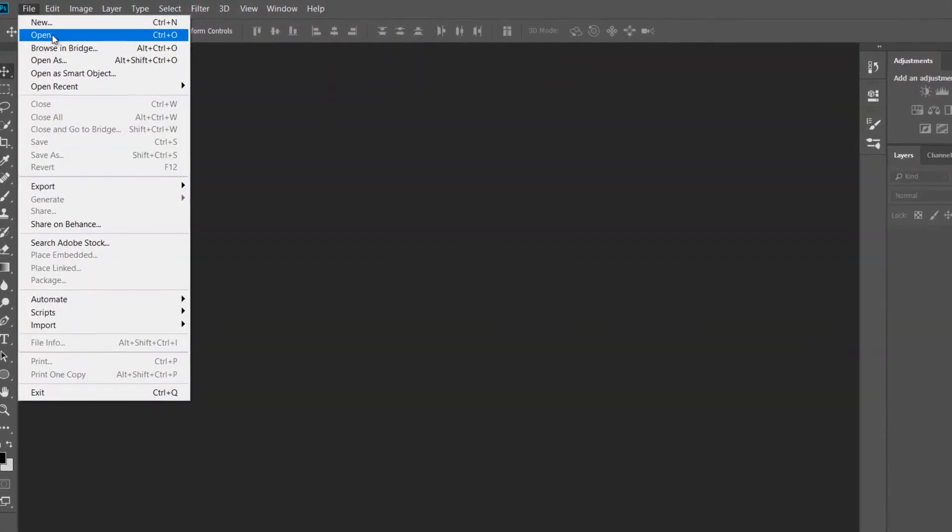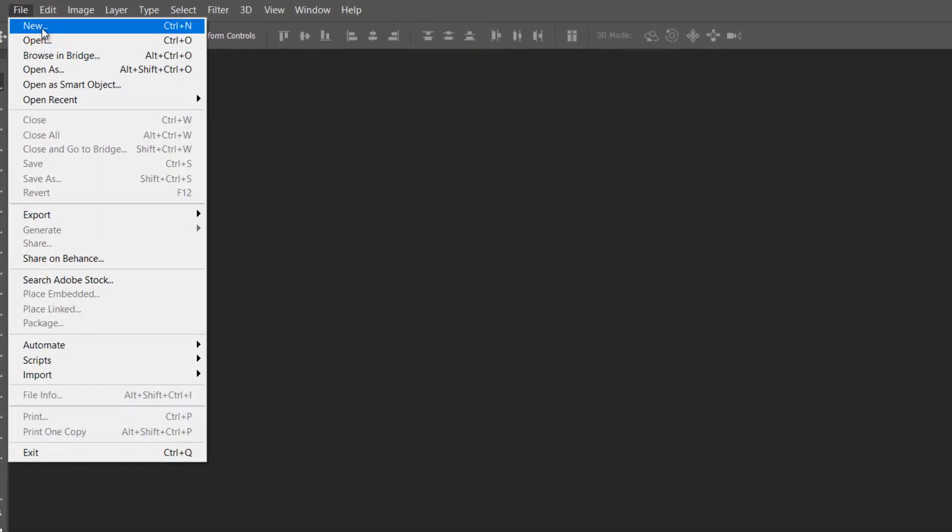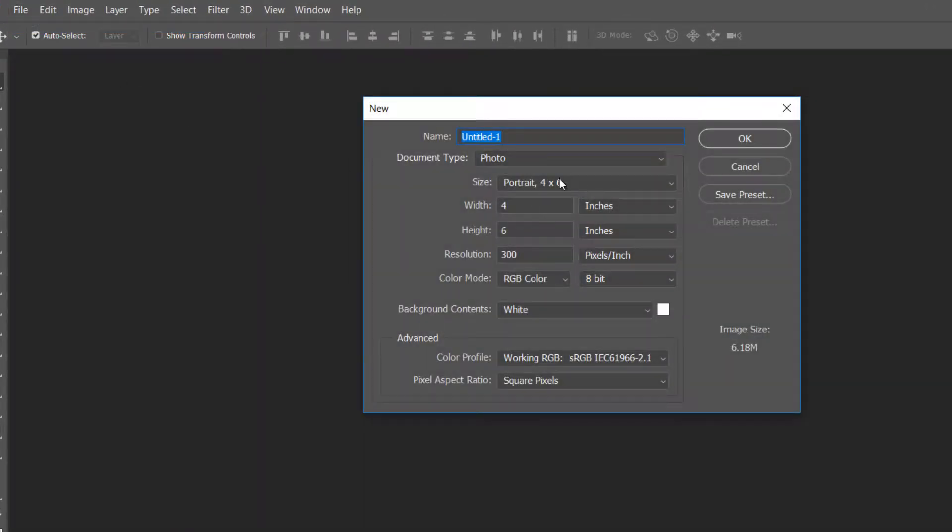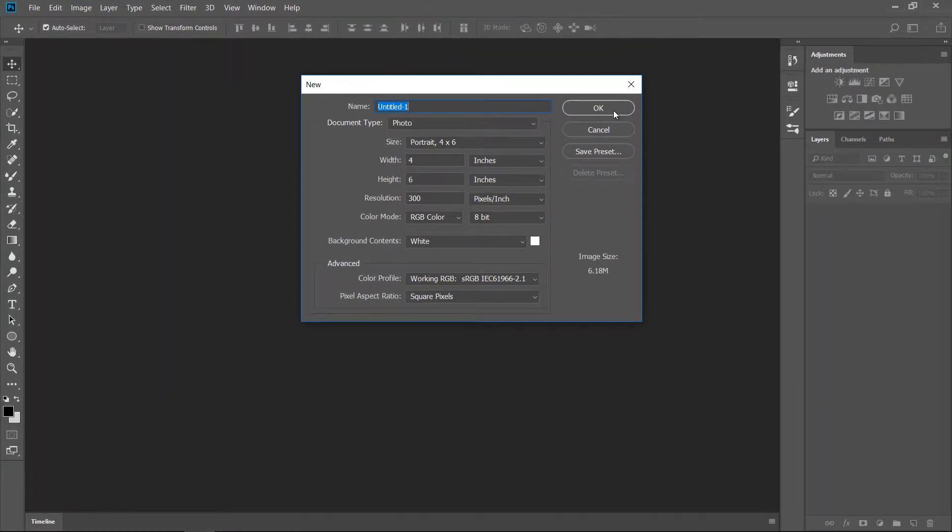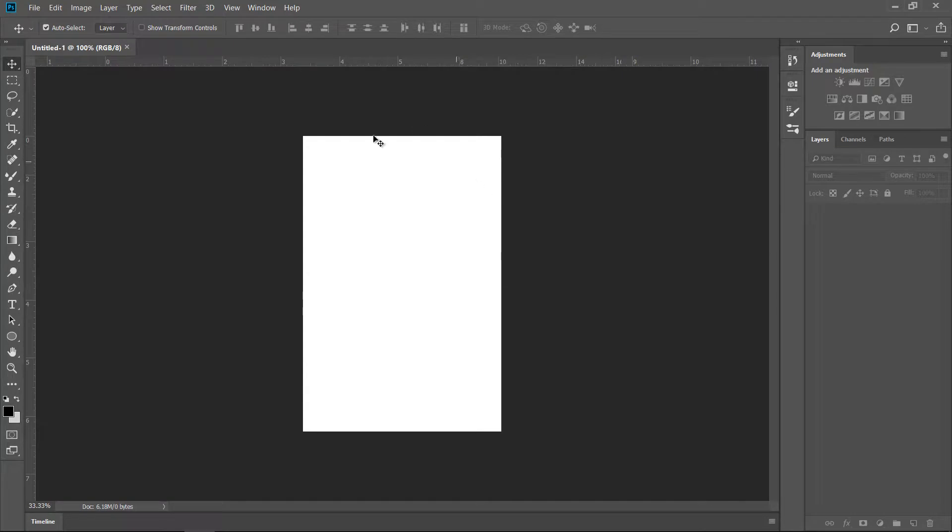The first thing I want to do is I want to go to File, New, and I want to select Document Type Photo and Portrait 4x6. I'll click OK and there we go.